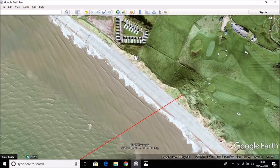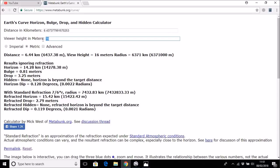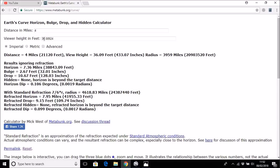Google Earth gives a height at that point of 11 meters. We can use the Metabunk calculator to convert meters to feet, because his claim was 35 feet. If we put in 11 meters and convert to feet, we get 36 feet — 35 or 36, that's much the same height.